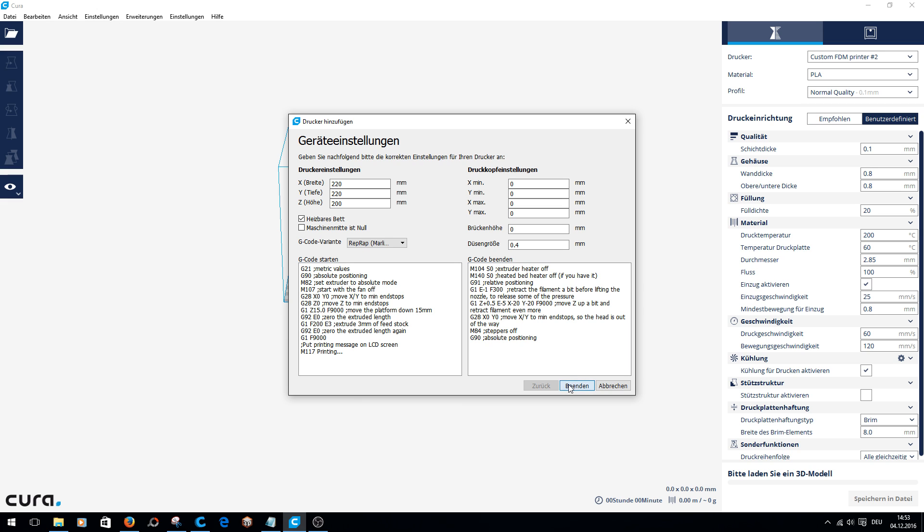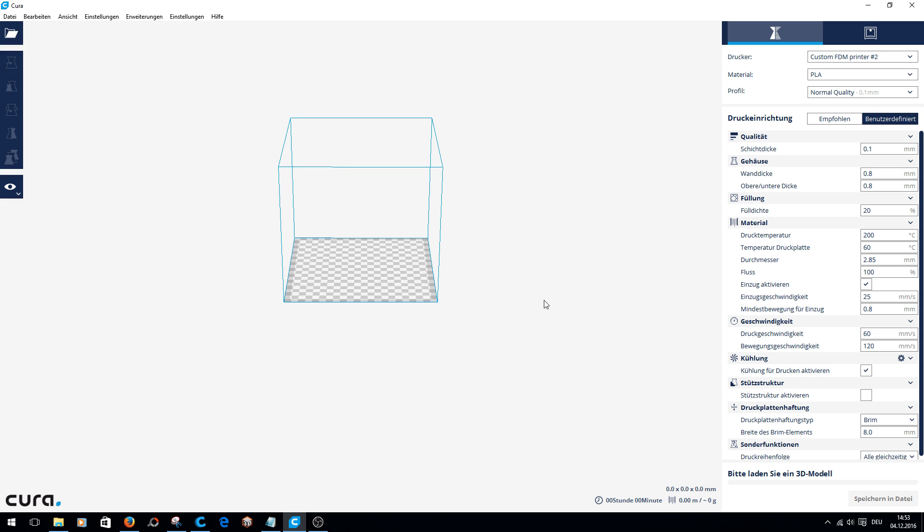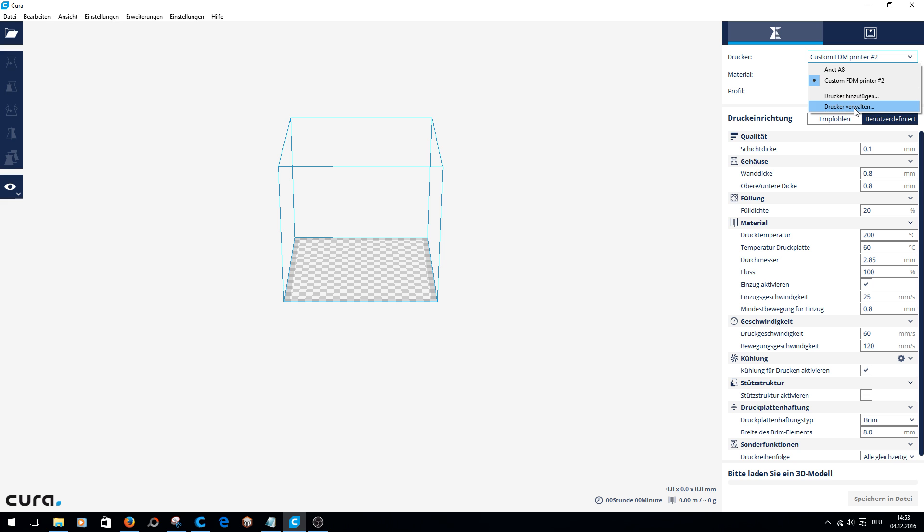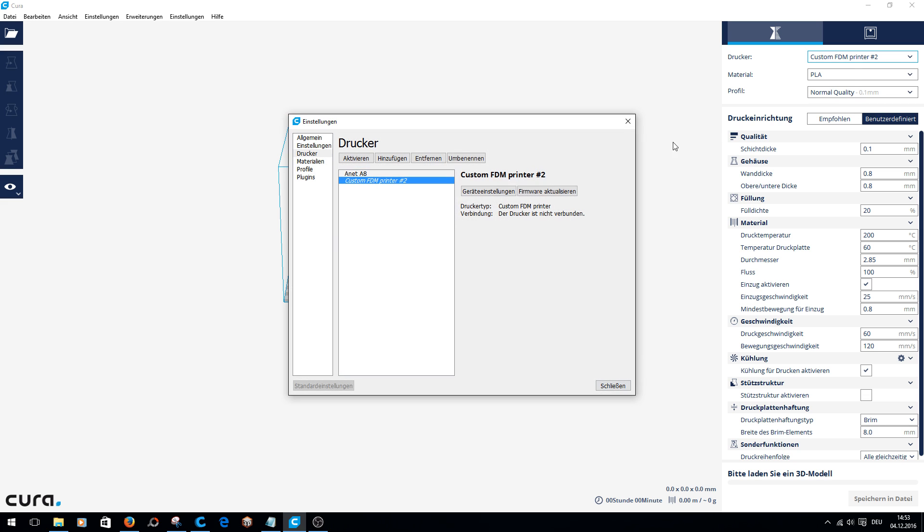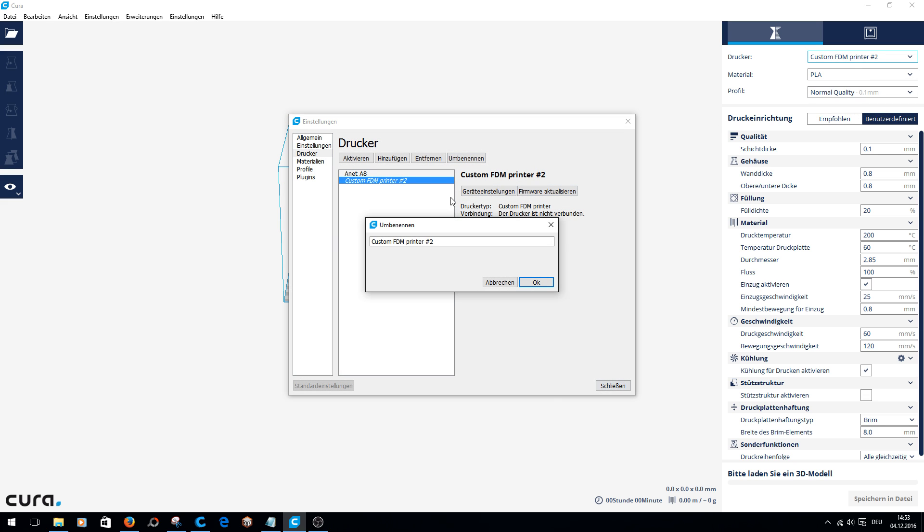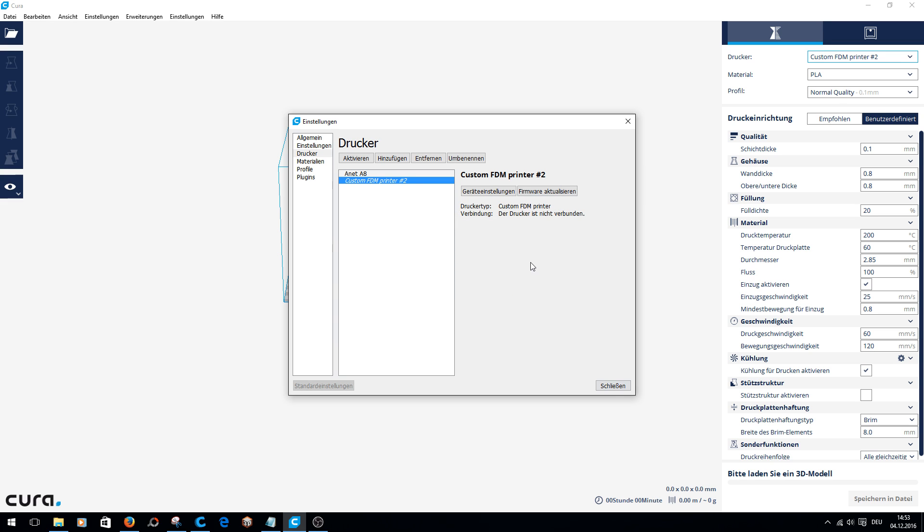Click close. Now you see up here Custom Printer Number Two. If you click on it, perhaps you have Custom Printer without the number two. Click Manage Printer and then you can rename it to Anet A8. And now your Anet A8 is ready.